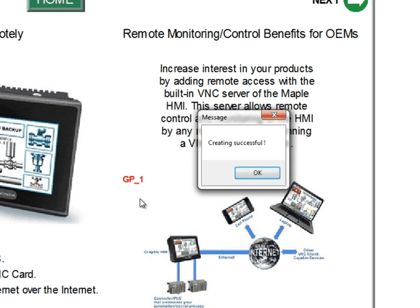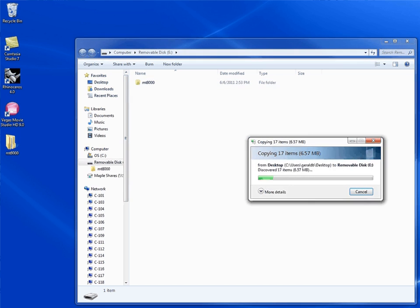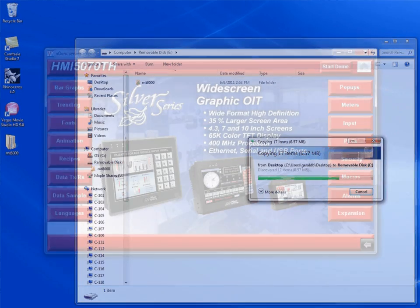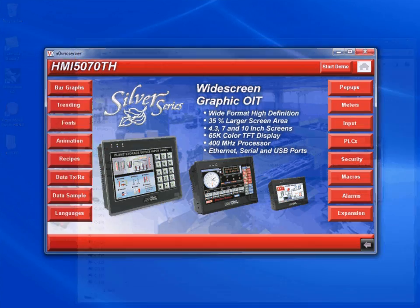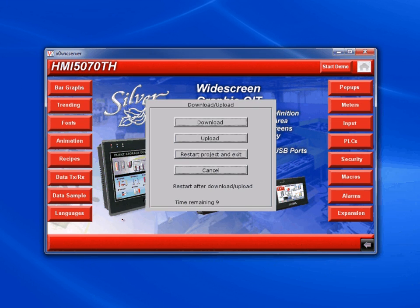After being created, you can choose to email this file to someone in the field or use the data yourself. Simply move the file labeled MT8000 to a USB disk or SD card. This can then be used to download your project to an HMI. When you insert the disk into the HMI you should get a download/upload pop-up window.